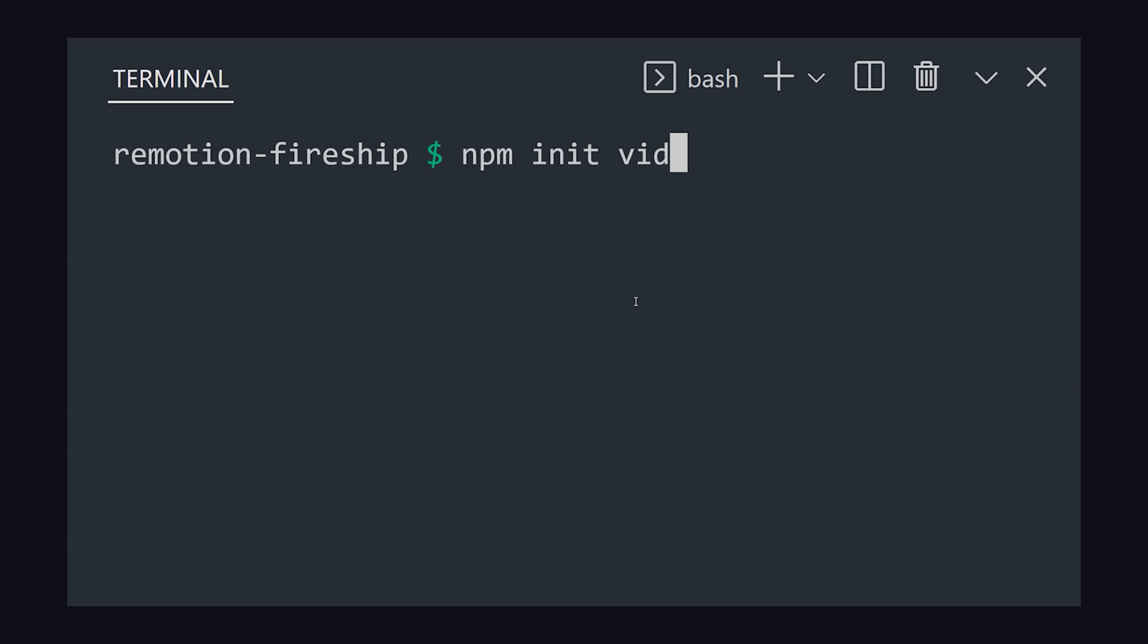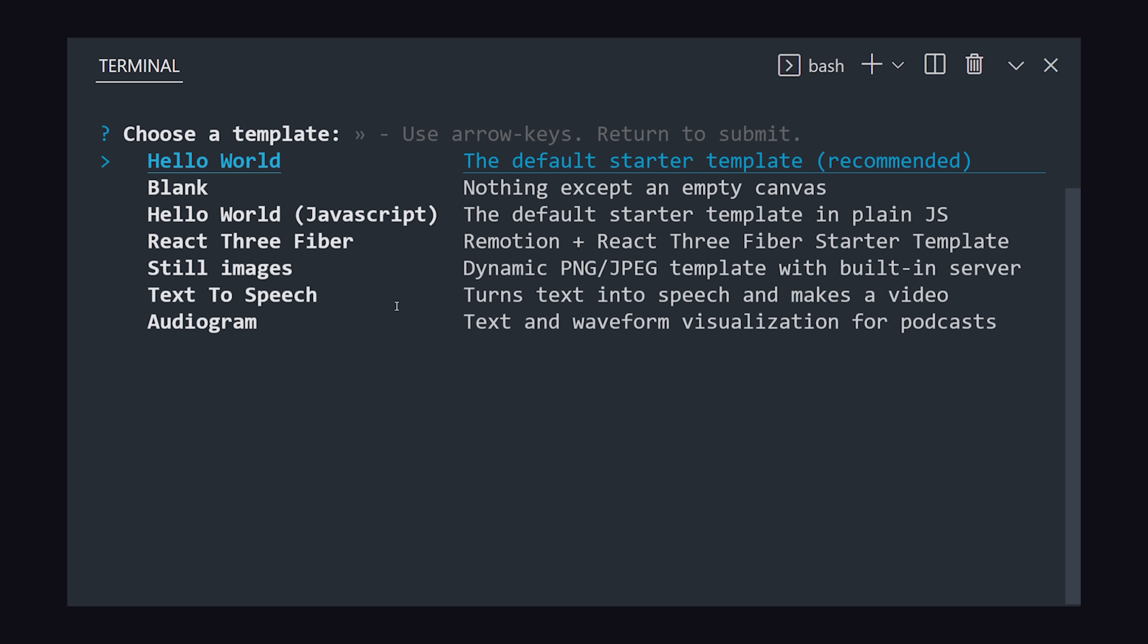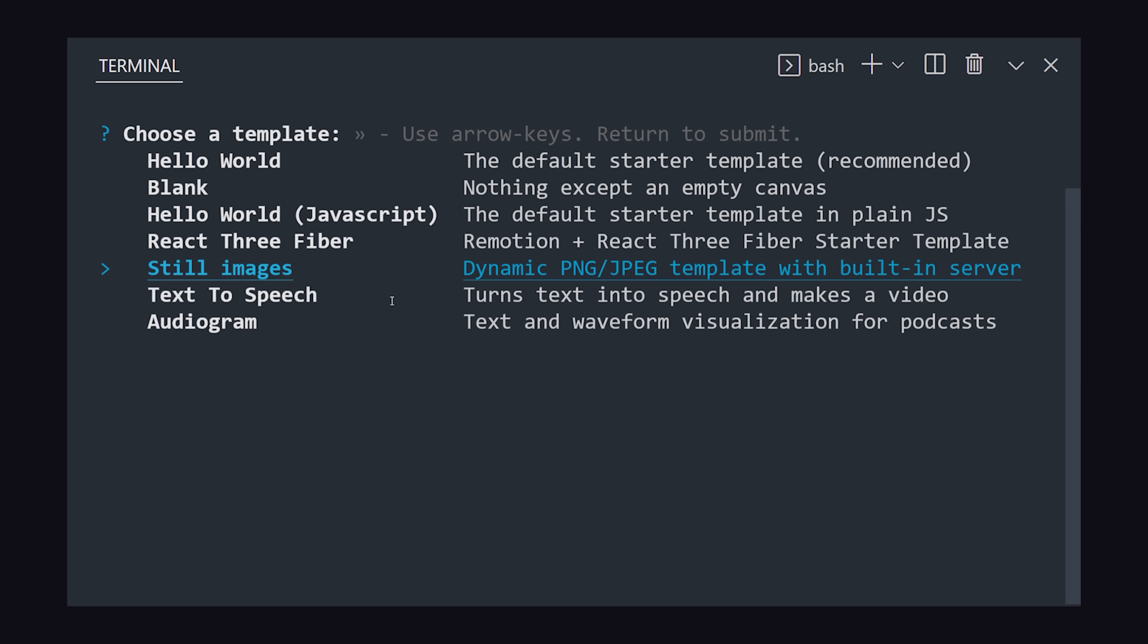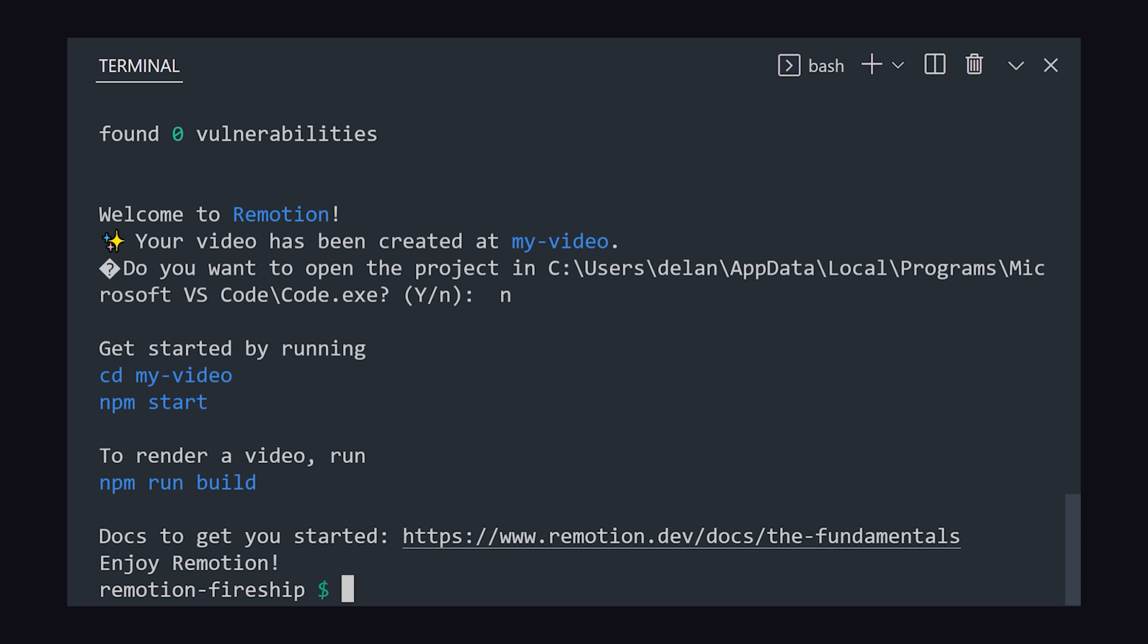To follow along and create your own video right now, run npm init video from the terminal to initialize Remotion. It provides a variety of different templates to start with. My goal is to show you the basic step-by-step, so I'm going to choose a blank TypeScript template.